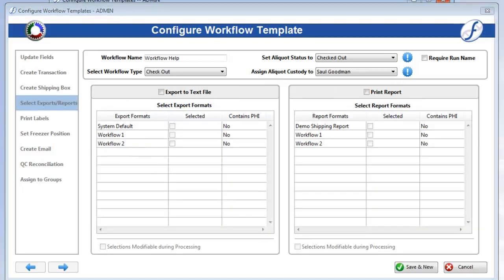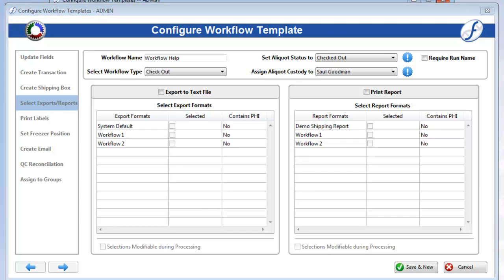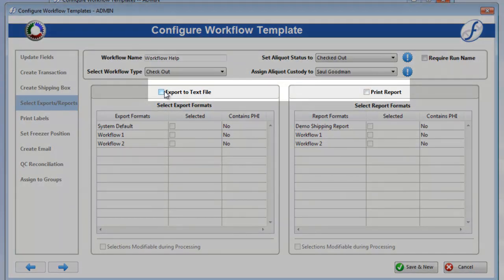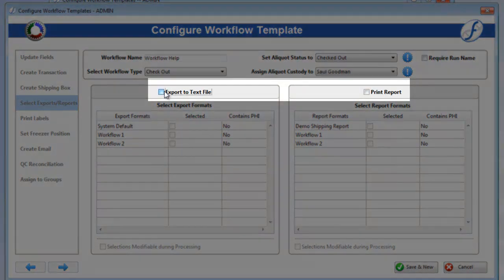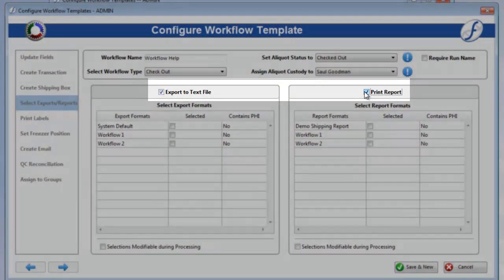The Select Exports slash Reports page is where you can choose Export Formats to Save and Reports to Print after this workflow is processed. To turn on either of these options, simply check the corresponding box.